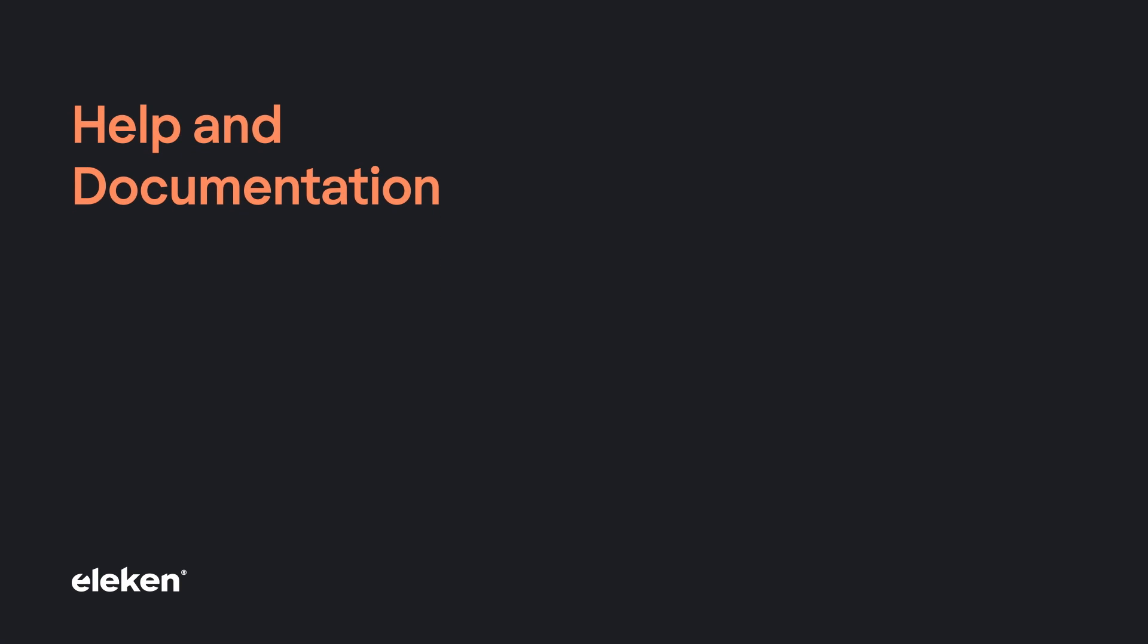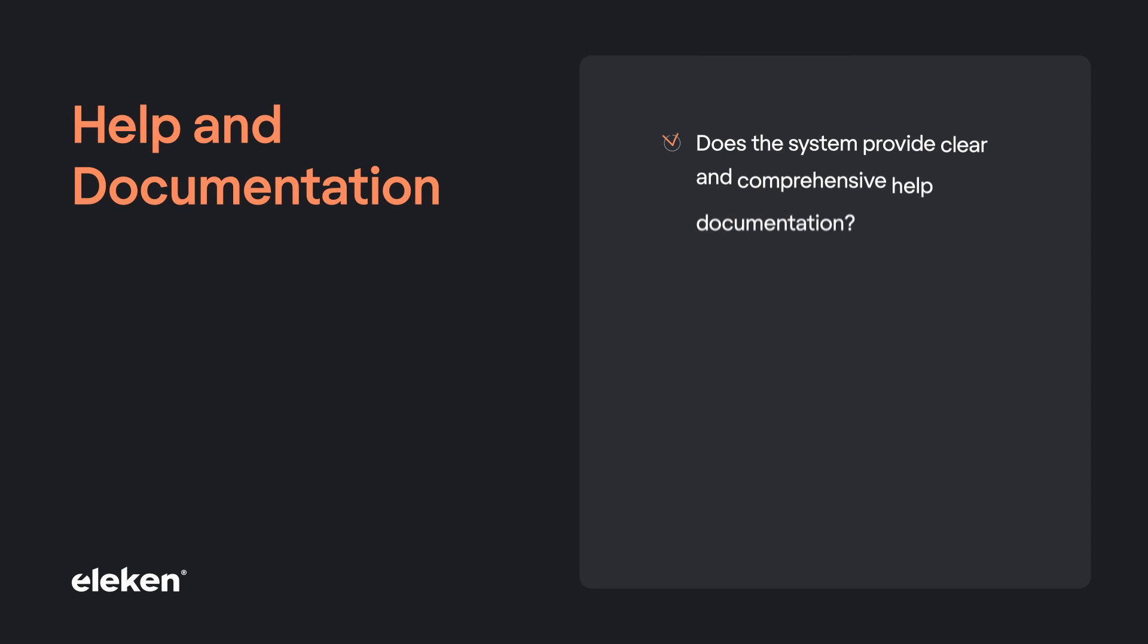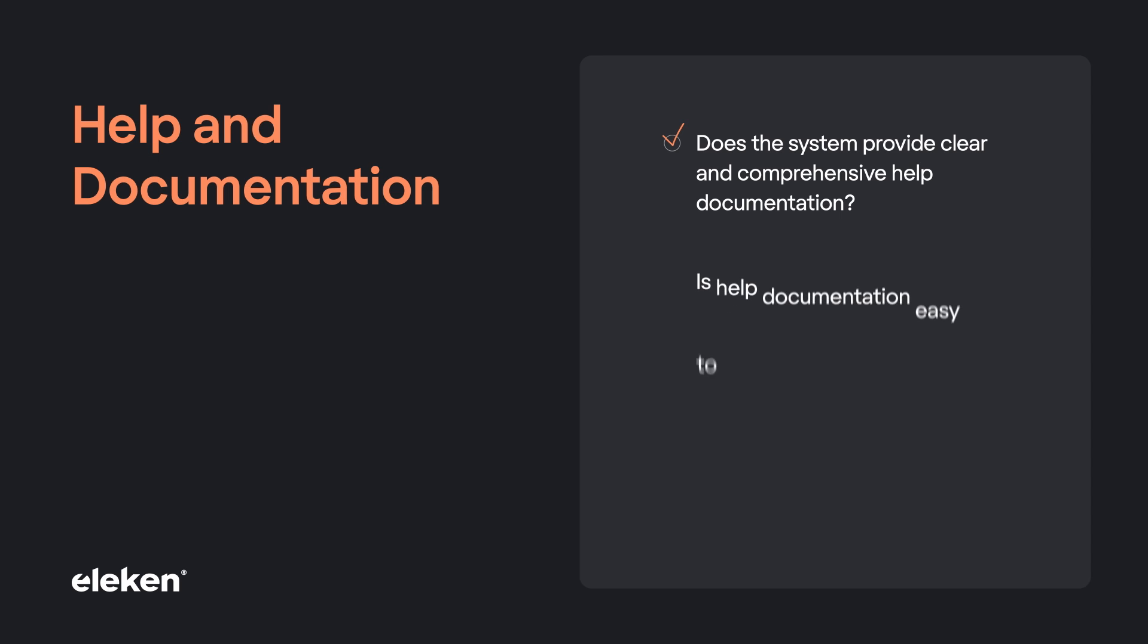And the last one, help and documentation. Does the system provide clear and comprehensive help documentation? Is help documentation easy to find and use? Users don't have to travel 10 pages to find the help contact. As I've mentioned earlier, people make mistakes.